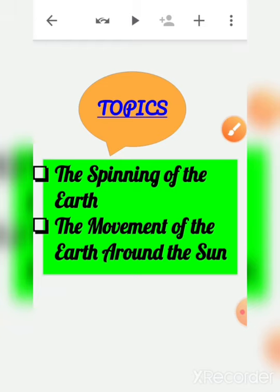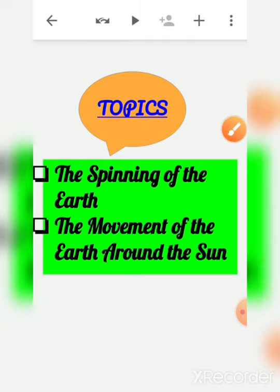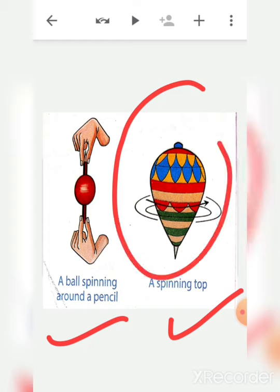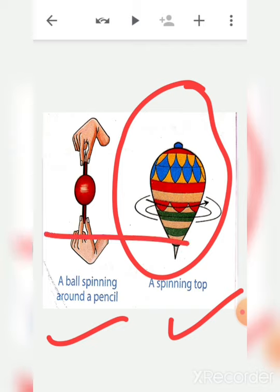Today in our class we will discuss the spinning of the earth and the movement of the earth around the sun. In this picture you can see a ball spinning around a pencil and a spinning top — a kind of toy. You can take a plastic ball and push a pencil through it just as shown in the picture, then make the ball spin. Spin means to turn around quickly, just like a top turns around quickly.